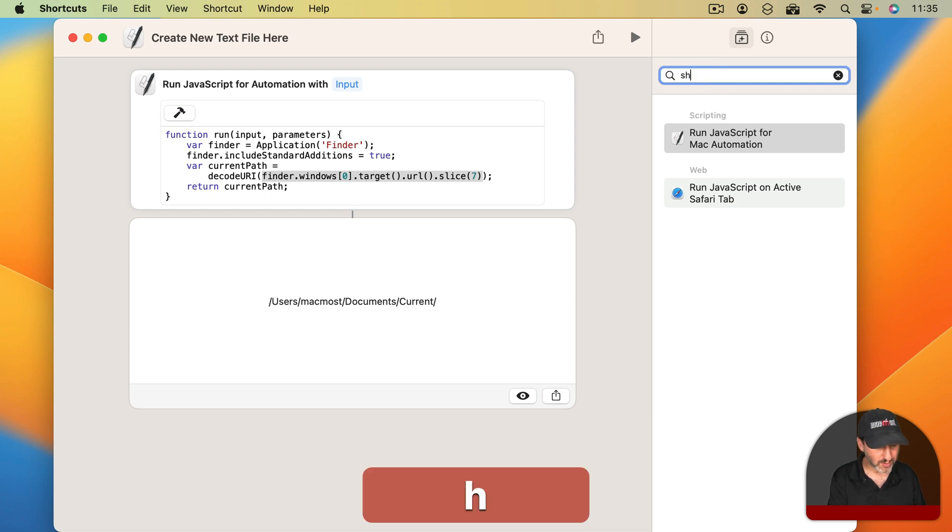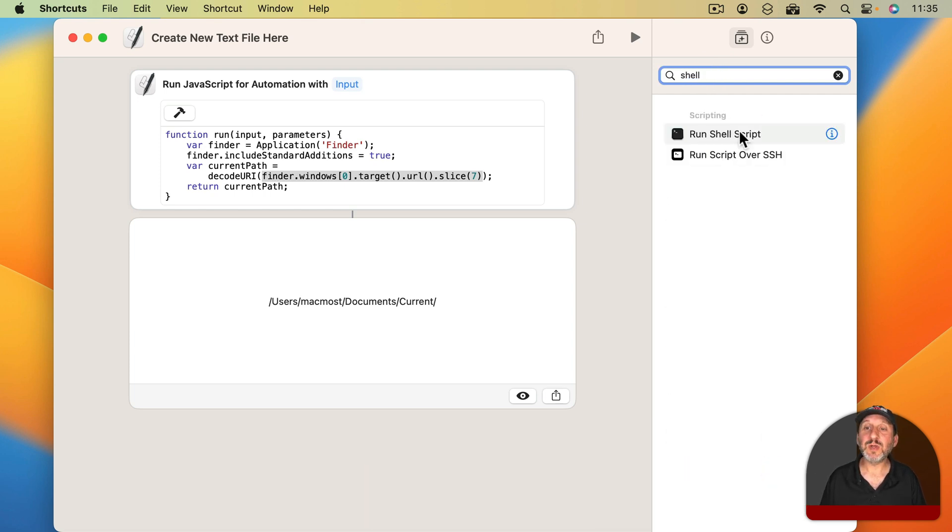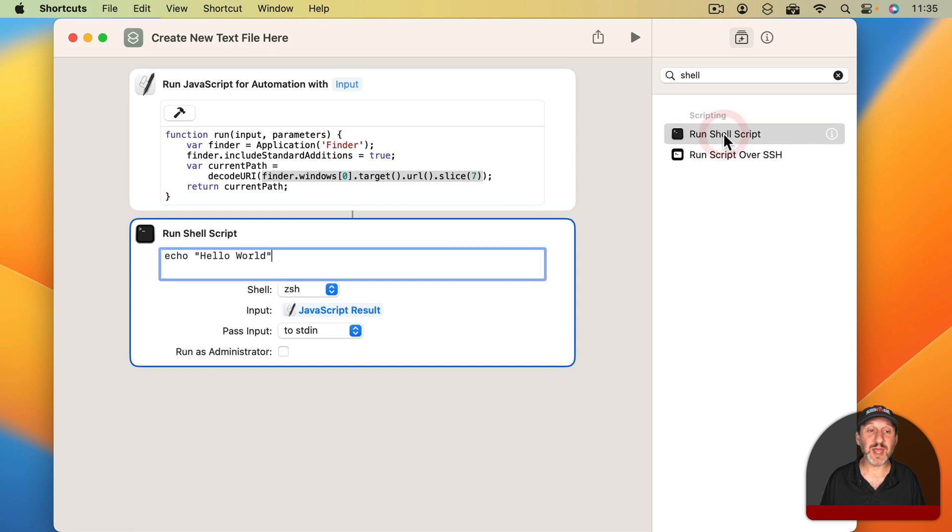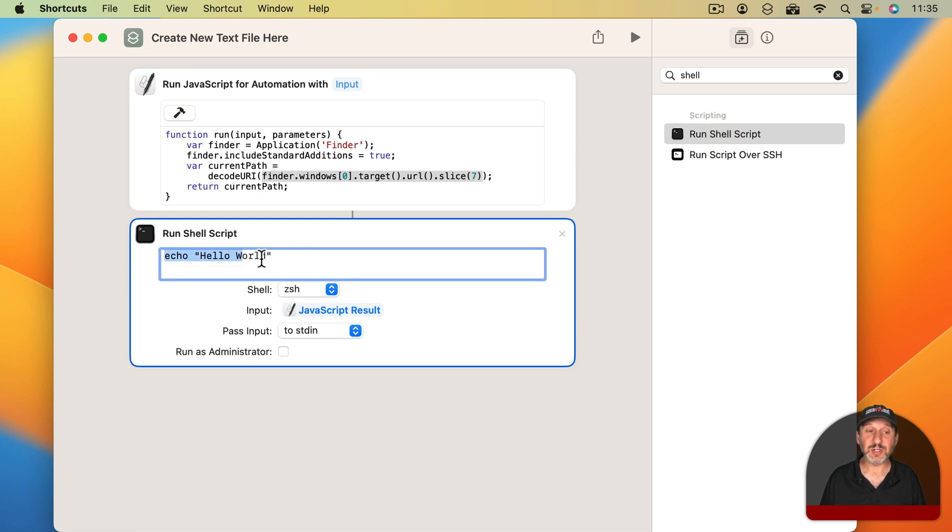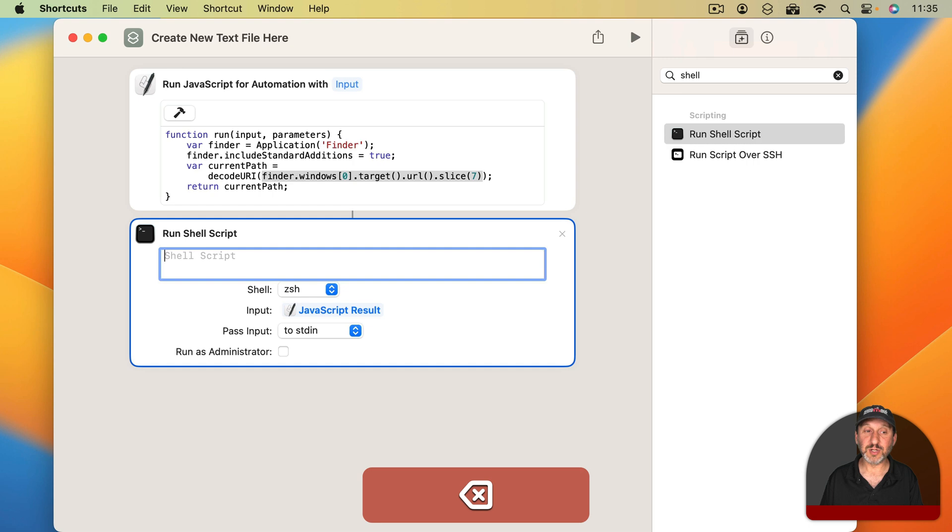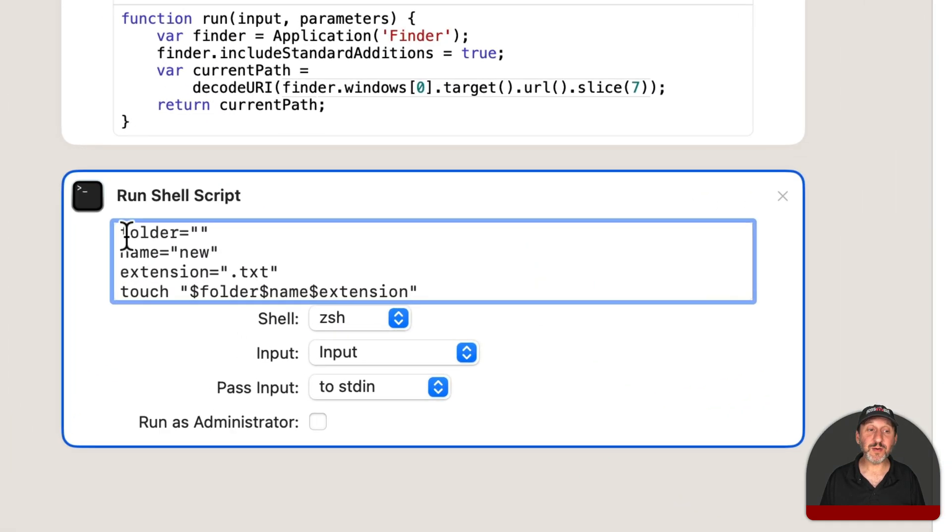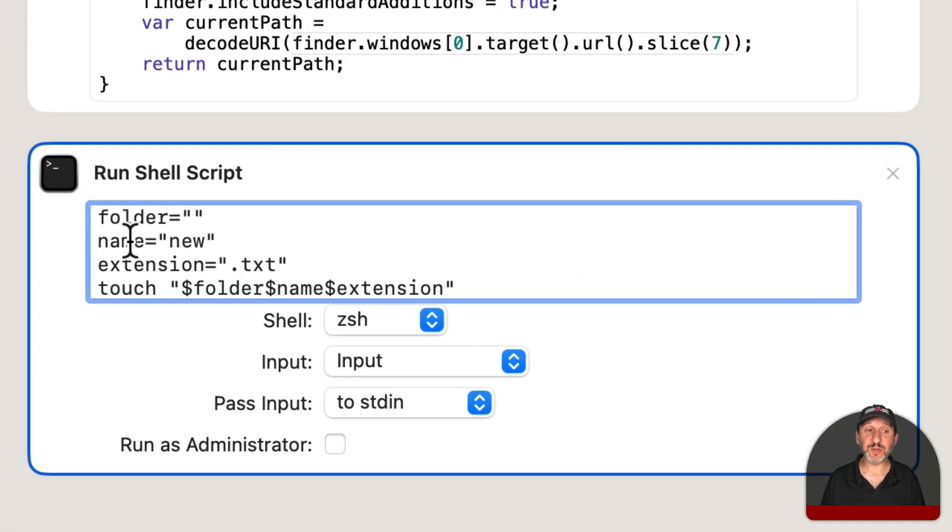I'm going to type in here Shell and I'm going to choose Run Shell Script as the next action to take place. Now it just fills it in with a little Hello World line there. We're going to replace that. So we're going to start off here with a few variables.